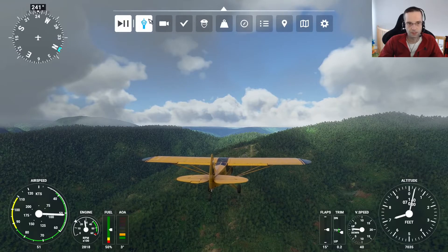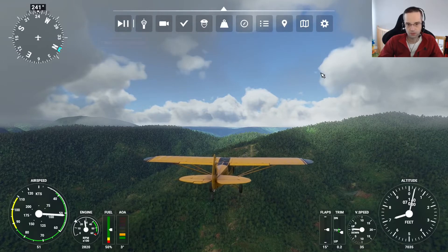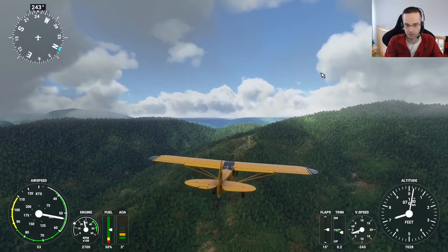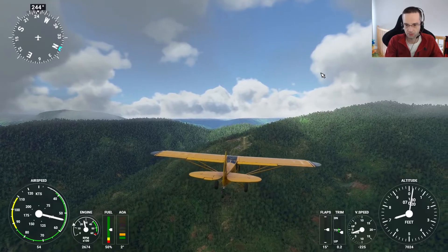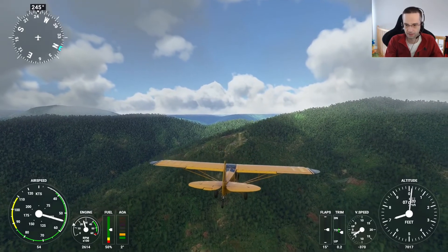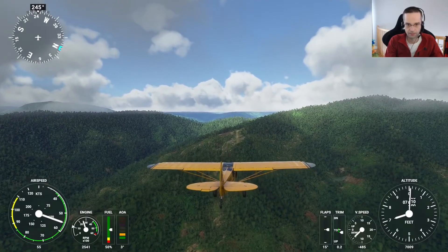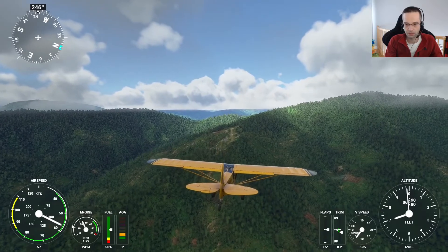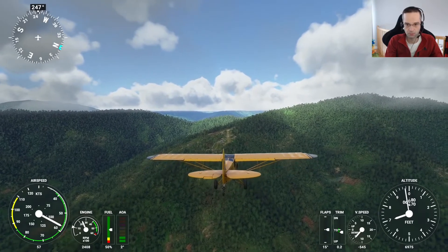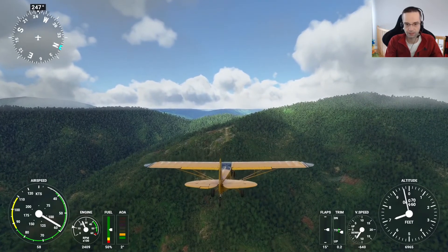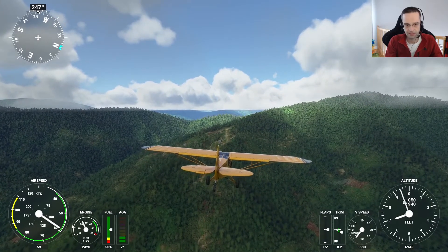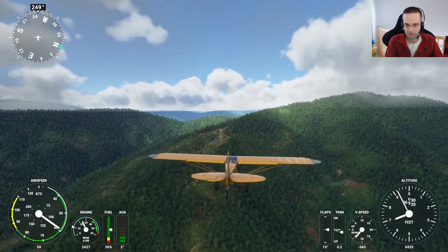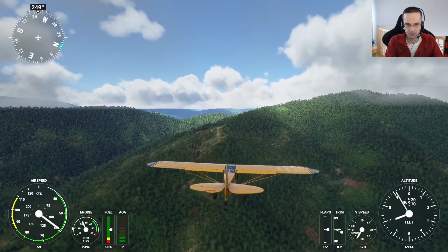We're pretty much stabilized and ready to go, so I'll come off the active pause and we will start our descent towards the runway. Needless to say, you can only use slew mode in free flight — you can't use it in any of the activities. It would be a little bit of a cheat if you could.